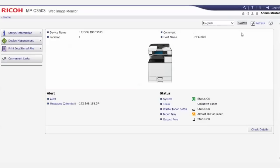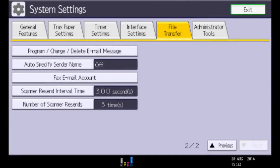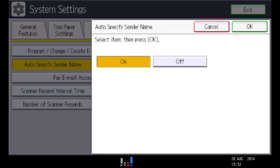Log out from the web page by clicking the Logout tab. Finally, to use the administrator email address as the default sender address, enable Auto-specify sender name in User Tools.